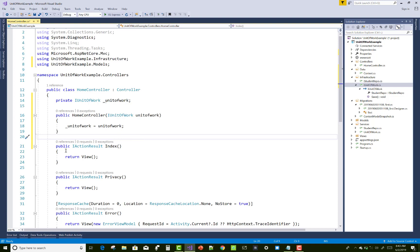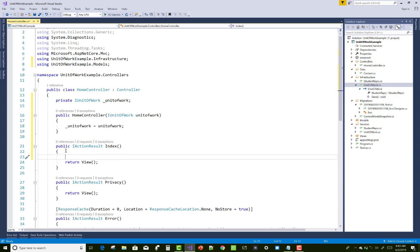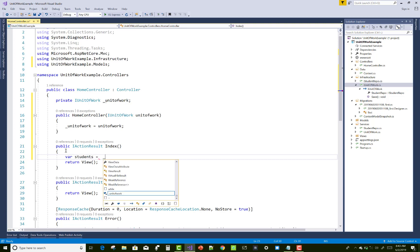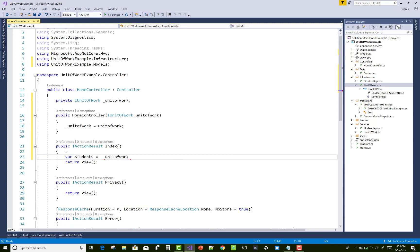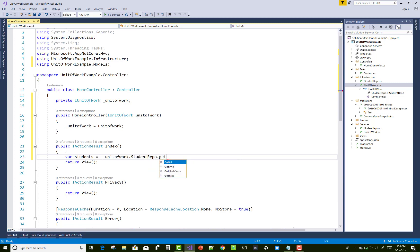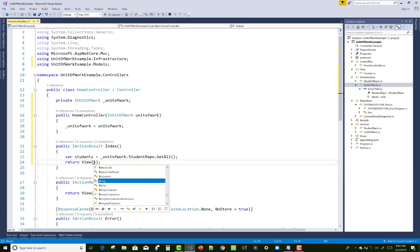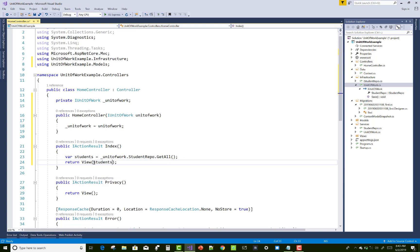After fixing that, you can retrieve students using the StudentRepo methods. Call unitOfWork.StudentRepo.GetAll() to get all students. Thank you guys for watching this video.